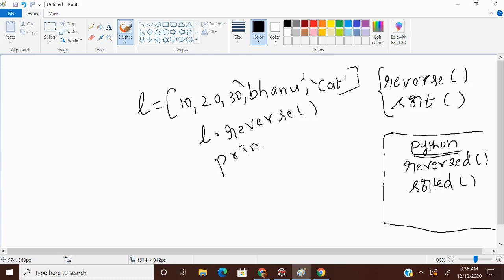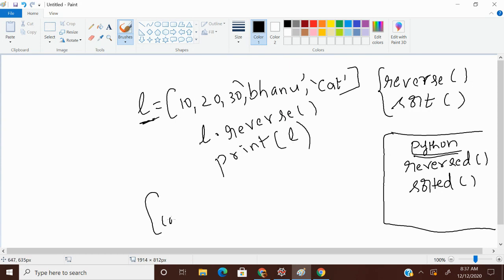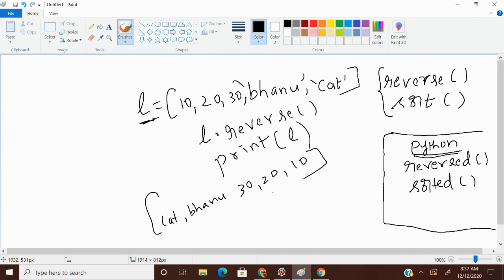Try to print. It will reverse in the same object, same L. And now we are going to get the output as cat, Banu, 30, 20, 10. This will be my output.